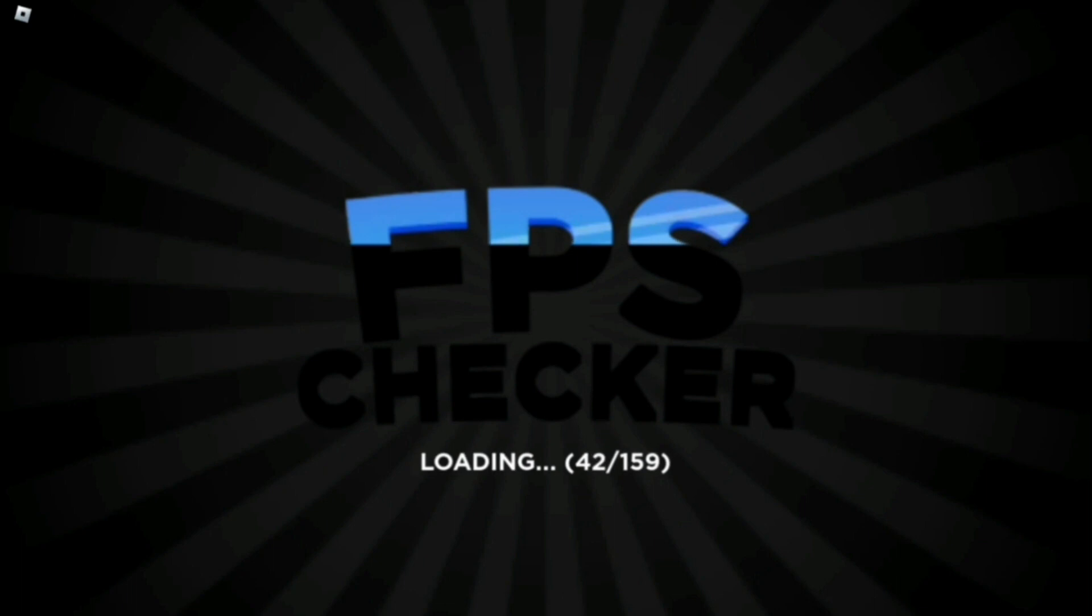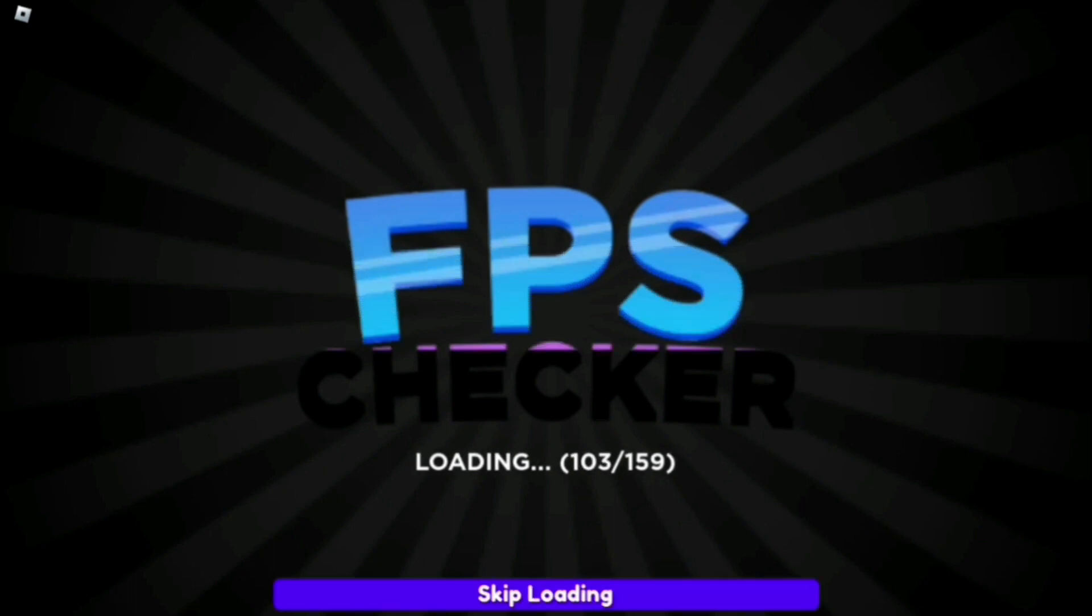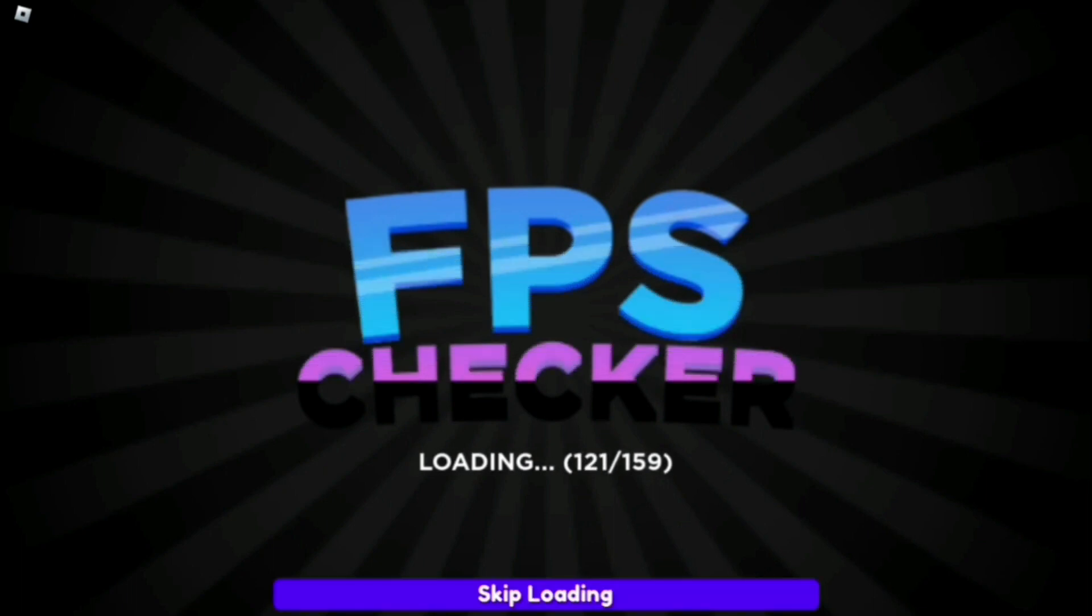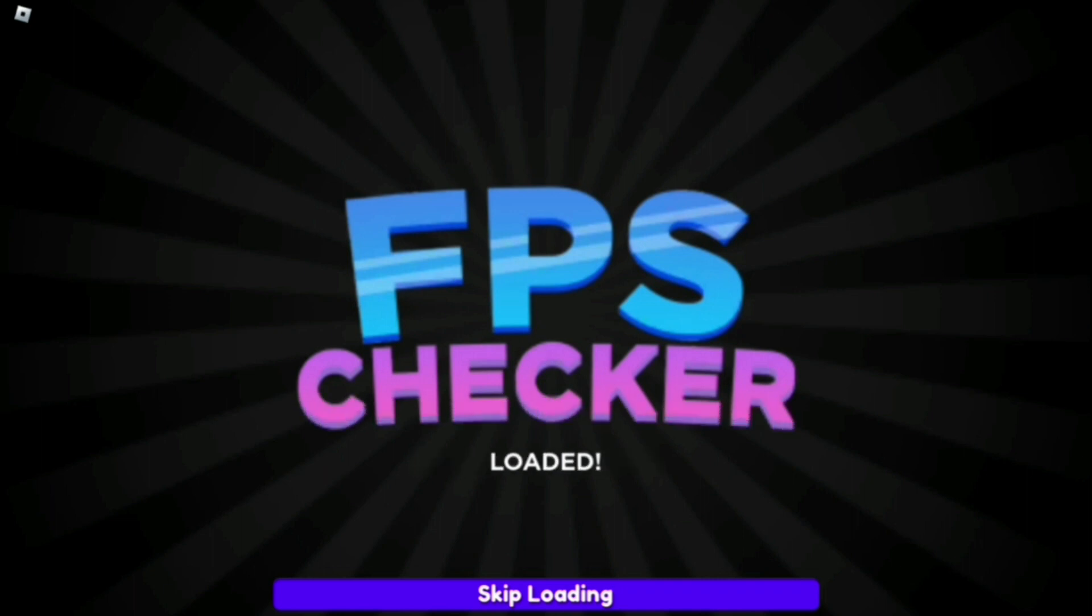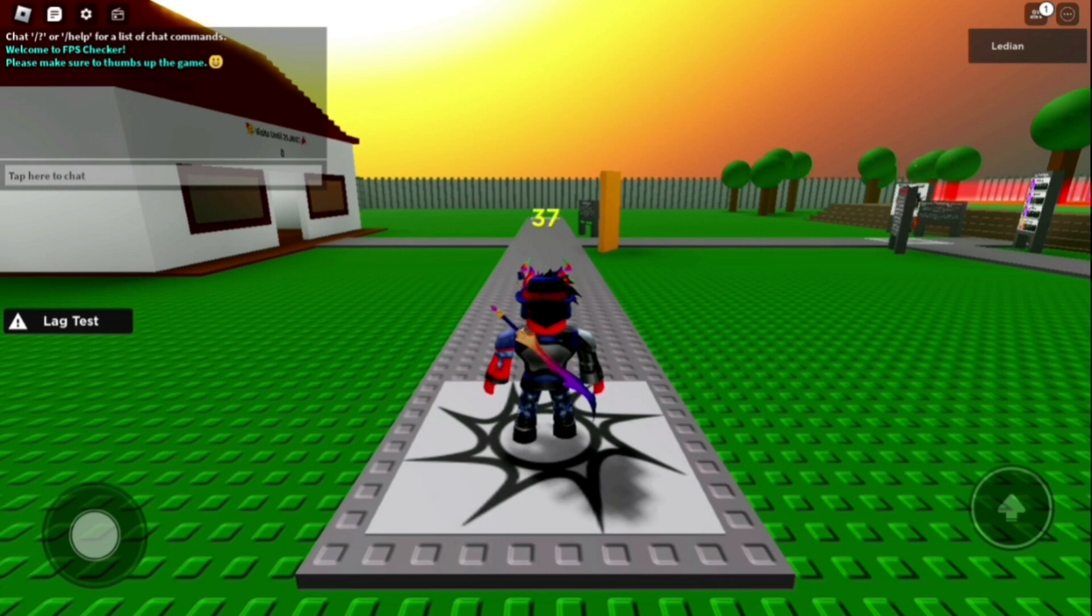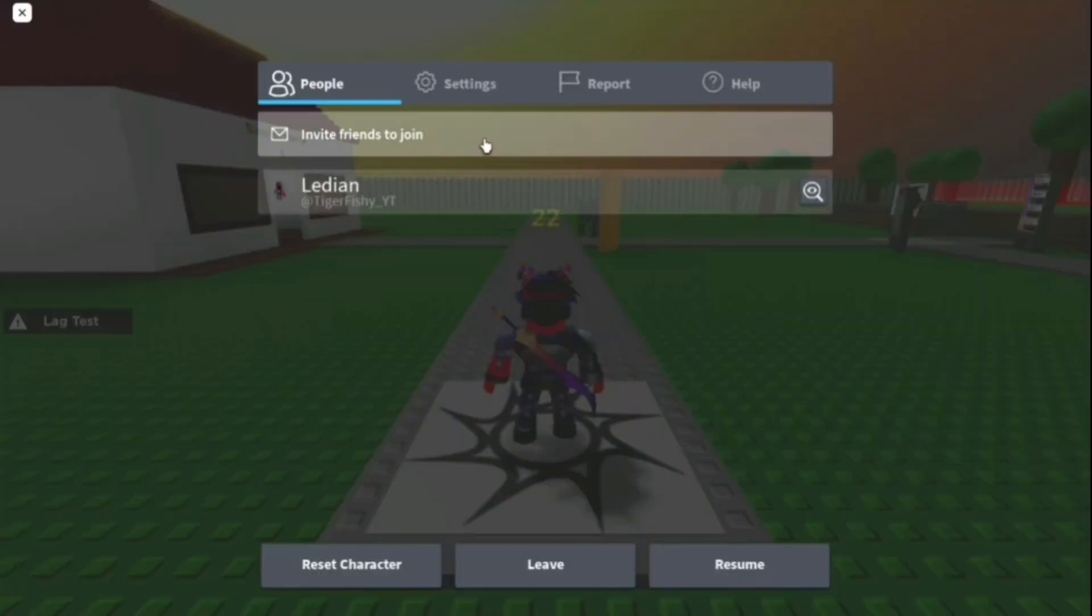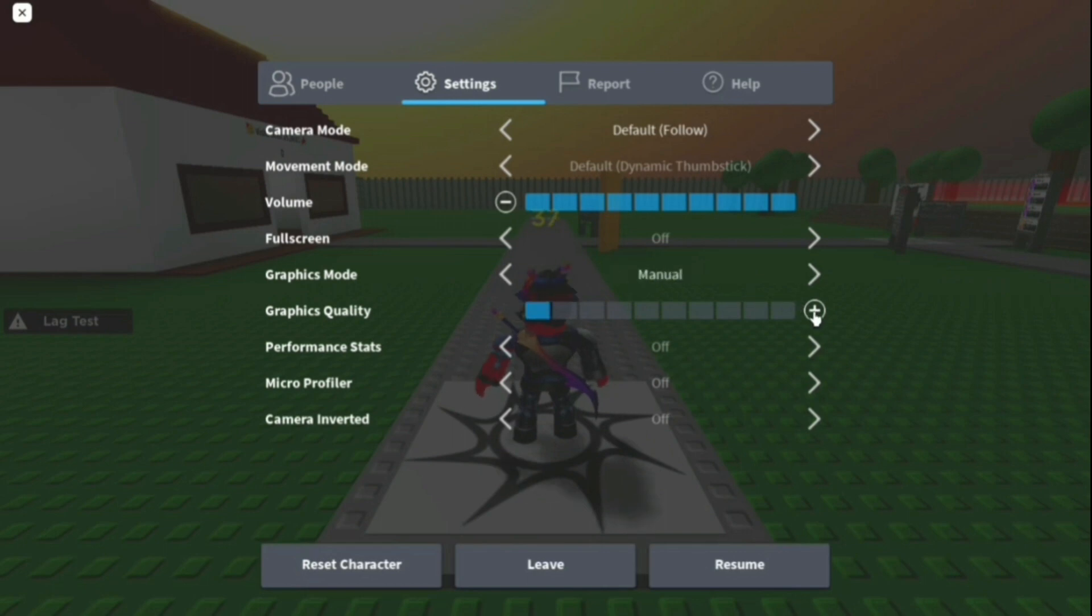Wait until the game fully loads - don't try to skip it or anything. When you're here, you can see all this stuff. Press settings and scroll down. It will be on automatic for you, but turn it to manual. It'll be all the way up or halfway up, but just put it all the way to the beginning, the lowest setting.